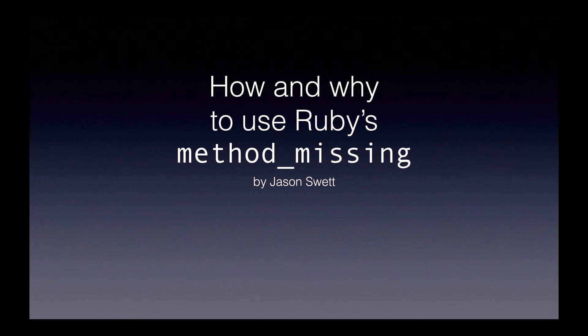Welcome to How and Why to Use Ruby's Method Missing. Here's what we're going to do in this video.